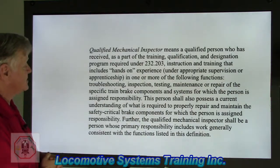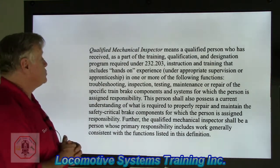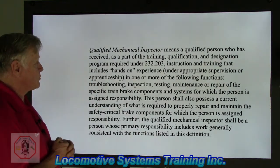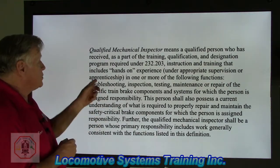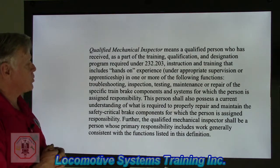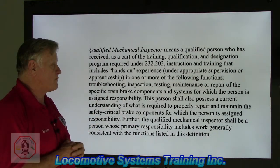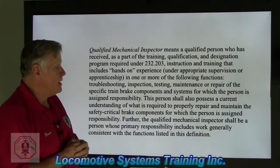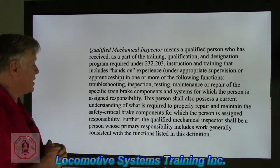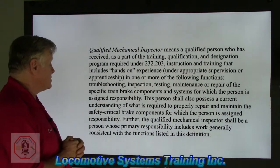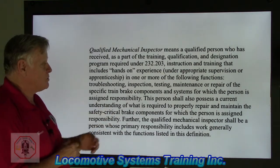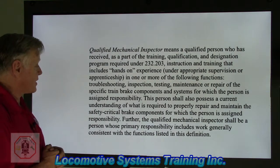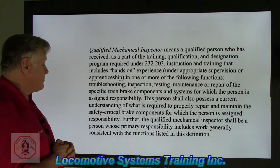Let's take a look at what a qualified mechanical inspector means. It means a qualified person who has received, as part of the training, qualification, and designation program required under 232.203, instruction and training that includes hands-on experience under appropriate supervision or apprenticeship, and one or more of the following functions: troubleshooting, inspection, testing, maintenance, and repair of the specific brake components and systems for which the person is assigned responsibility. This person shall also possess a current understanding of what is required to properly repair and maintain the safety-critical brake components for which the person is assigned responsibility.